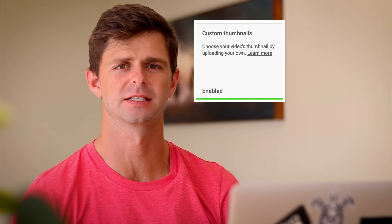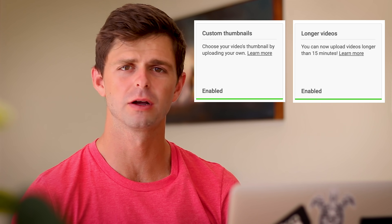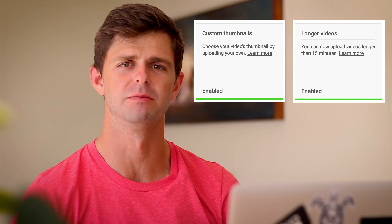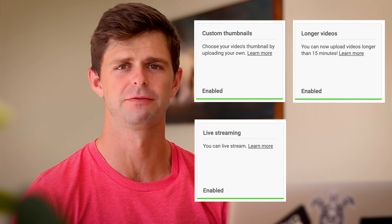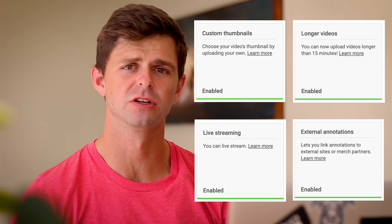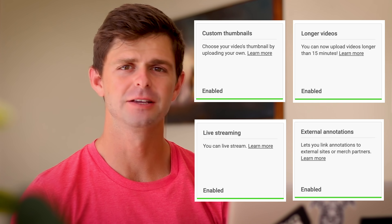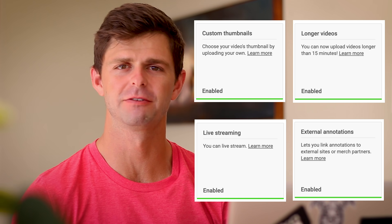Getting verified on YouTube is going to give you access to custom thumbnails, allow you to upload longer videos that are more than 15 minutes, give you access to live streaming features, allow you to add links to external websites within annotations, and give you access to unlisted and private videos on your YouTube channel.